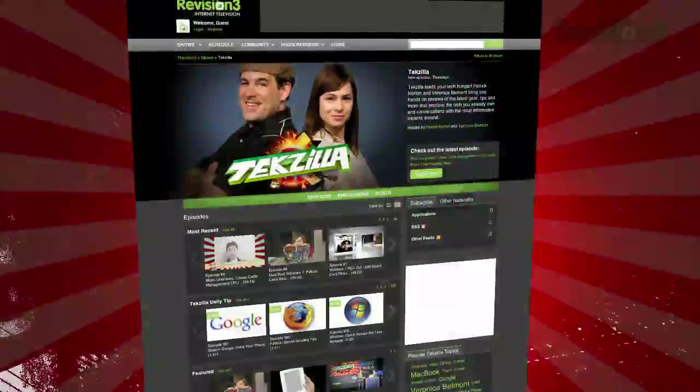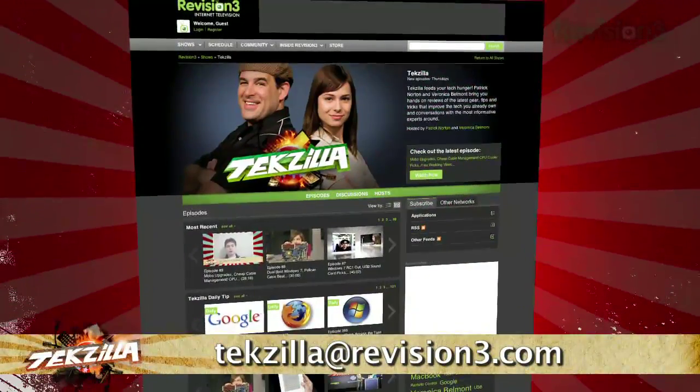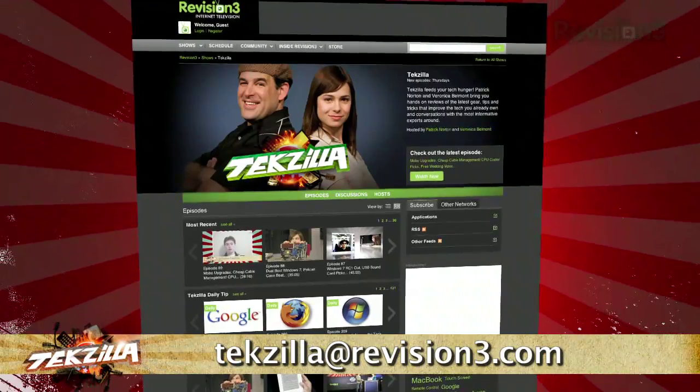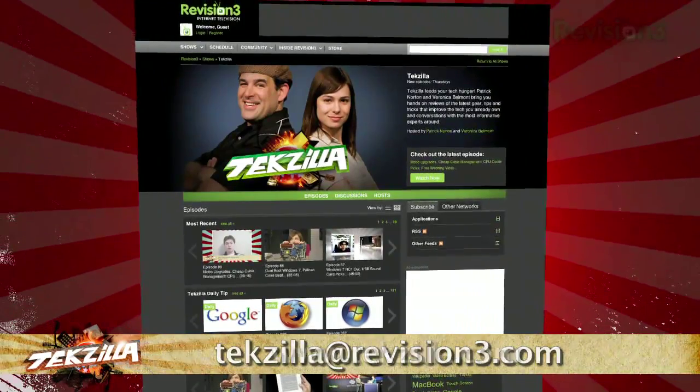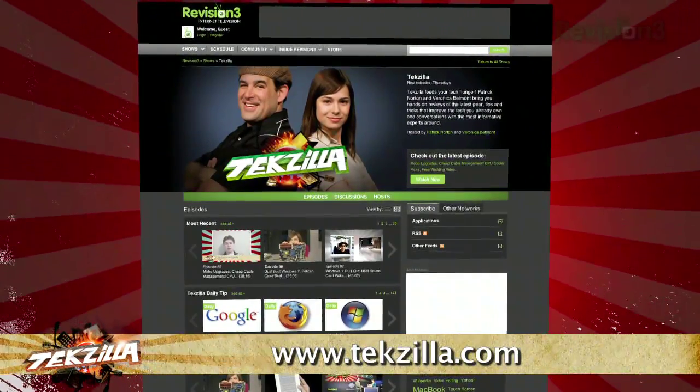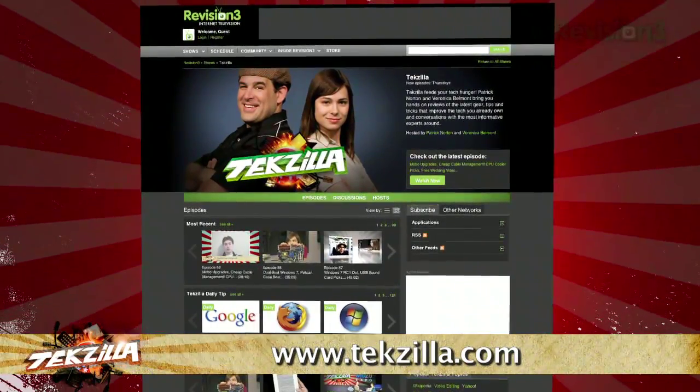Now do you have a tip, hint, or trick that you'd like to share with us? Let us know! Email us at texilla@revision3.com. And as always, check out texilla.com.